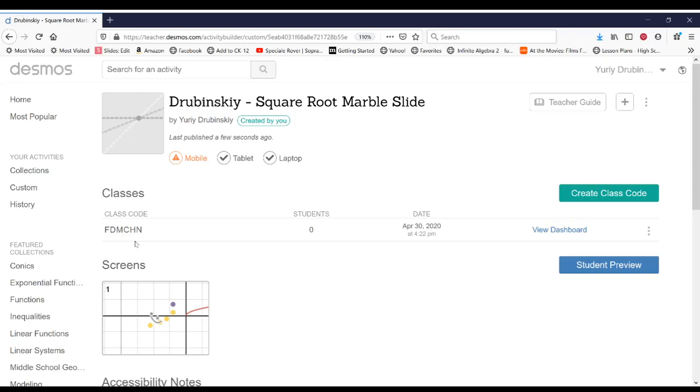You're going to comment in SHOBY with this class code. And then you're going to kind of challenge me and I'll go in and try out your marble slide. Thanks and have fun.